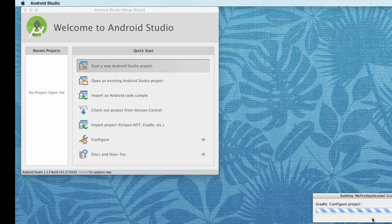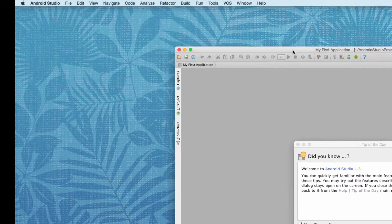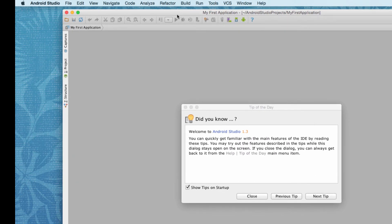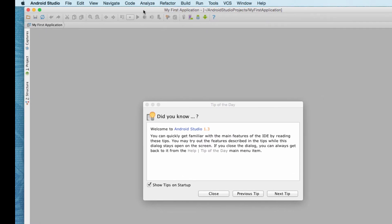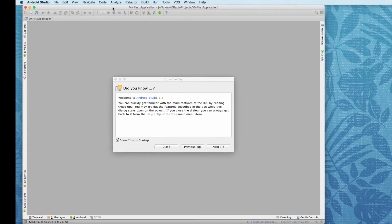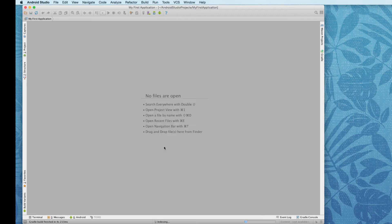So it'll take a minute to go through and build everything. All right. I'm just going to pull this up on the screen a little bit. You can leave the tips to show on startup if you want. I'm just going to close this tip of the day screen.